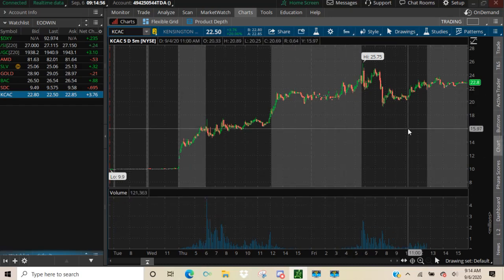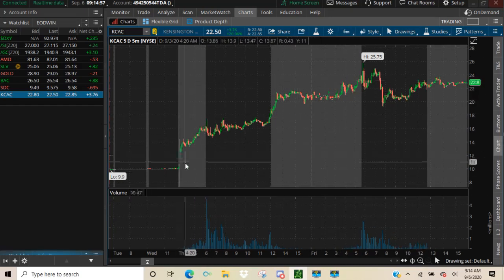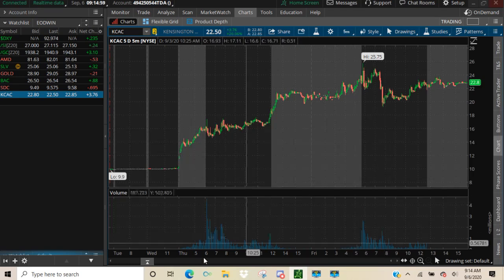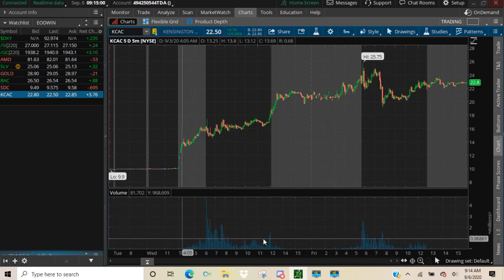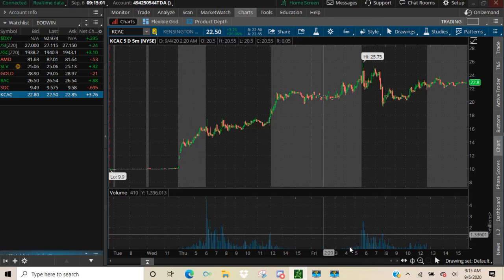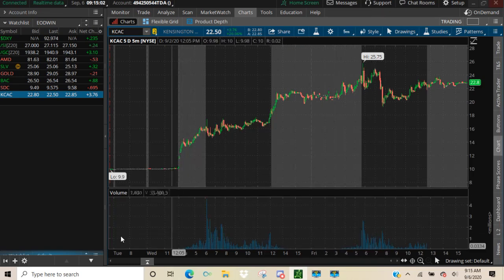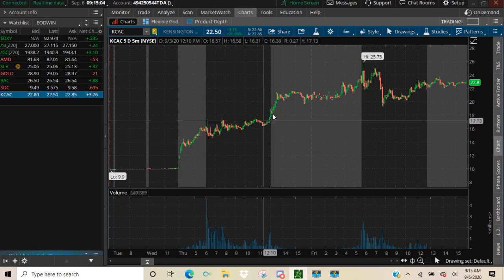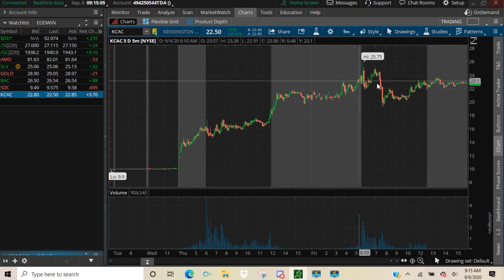And right now this is the default setting in Thinkorswim. They've got a basic volume profile right down here and your basic candlesticks. There they go.